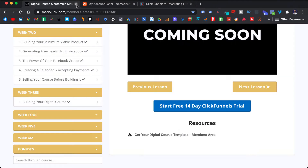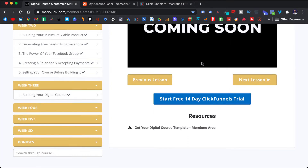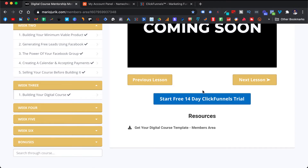Below this video, below this lesson, there is a button where you can click and start your free 14-day ClickFunnels trial. We will be using ClickFunnels for not only building your members area and your course, but also for landing pages and all kinds of funnels.